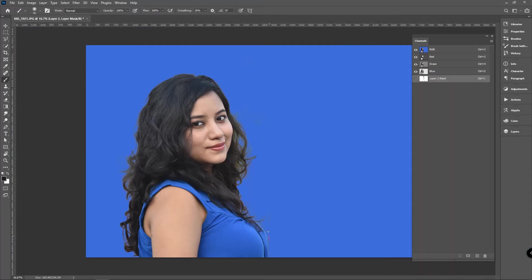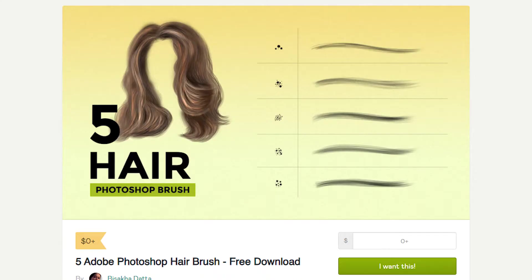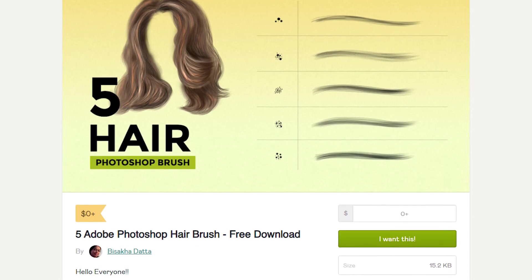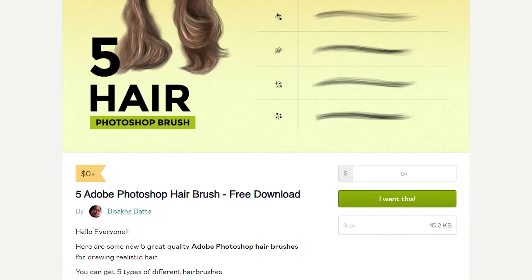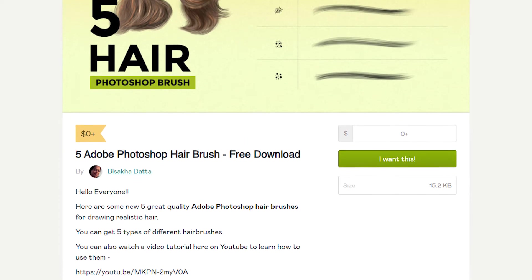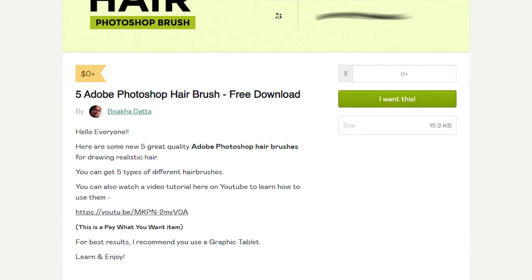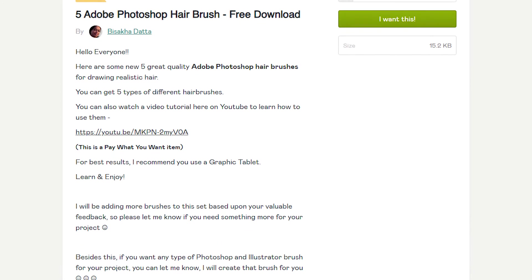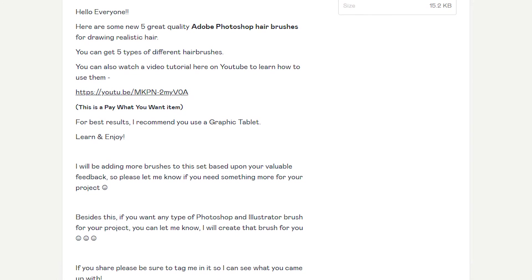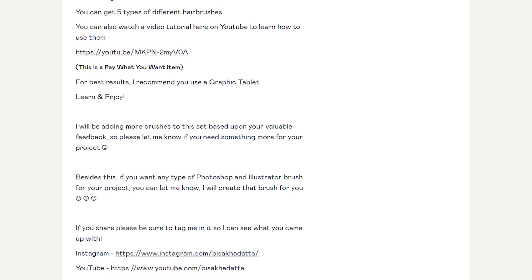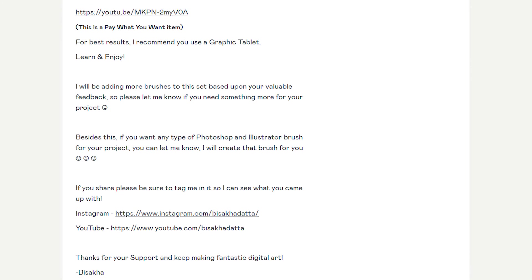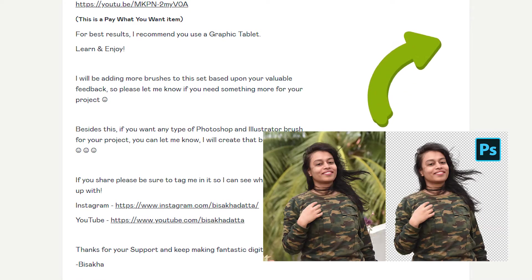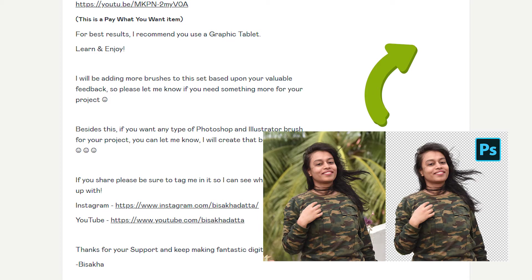You can download the BD Hair Brush from the description — don't worry, it's completely free. After downloading, we are going to paint some hair to make it look perfect. There are also five great quality Adobe Photoshop hair brushes for drawing realistic hair. You can watch that video to learn how to use them — check the I button or description section to get the video link.